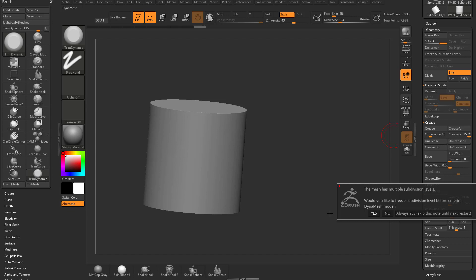Essentially what you can do is underneath here you see free subdivision levels, we're going to get into this in later videos, but generally speaking for dynamesh, you're probably using it as like a base mesh creation, you're not using it and wanting to project detail back, like from a lower subdivision level.